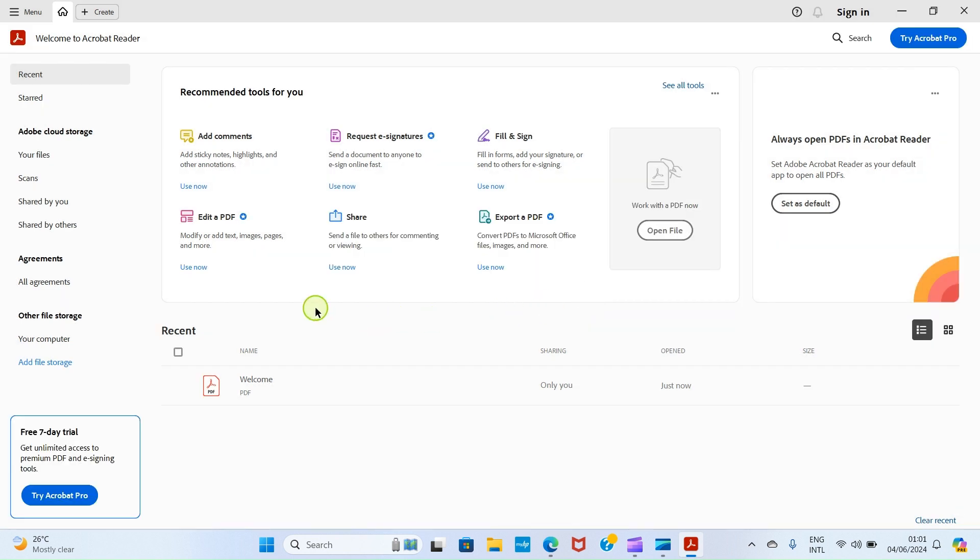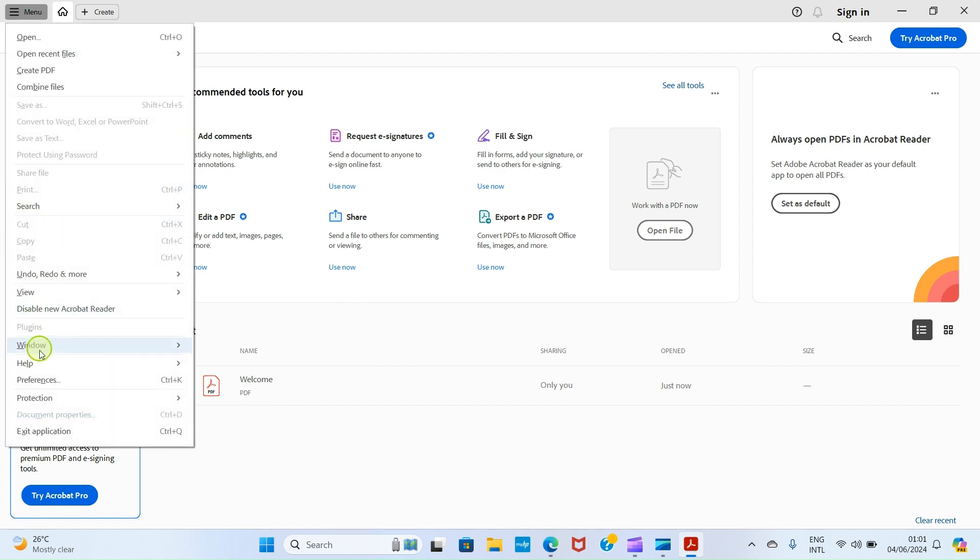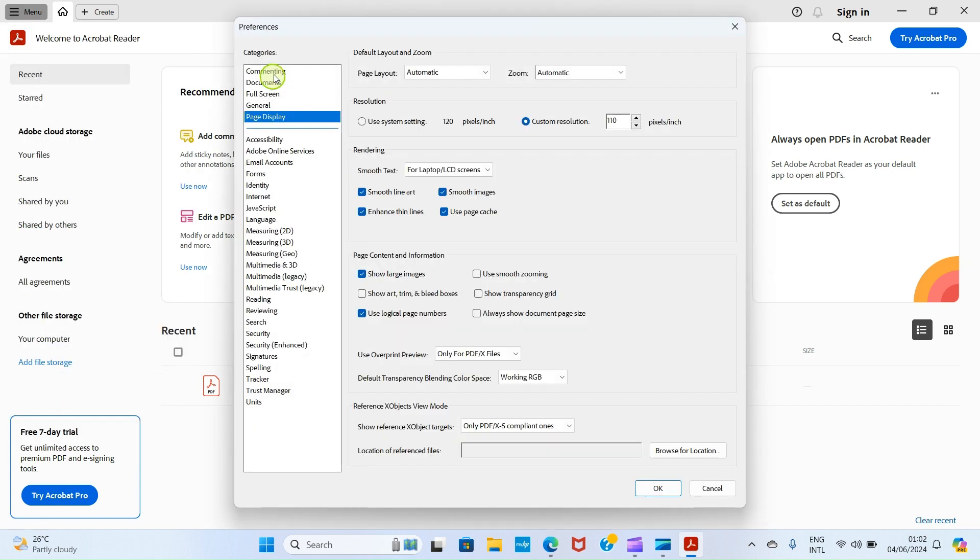Let's now begin the real thing. At this menu section, click on Preferences. The next step is on this category area. Click on Signatures.